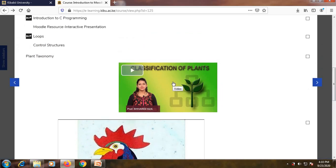The next kind of resource that you may find is a video. Some lecturers may record themselves, come up with a video, and then upload it for you to watch. There are courses where it's difficult to have a presentation alone — like mathematics courses, accounting courses, or some programming courses — and you may need a video to deliver a certain concept efficiently.